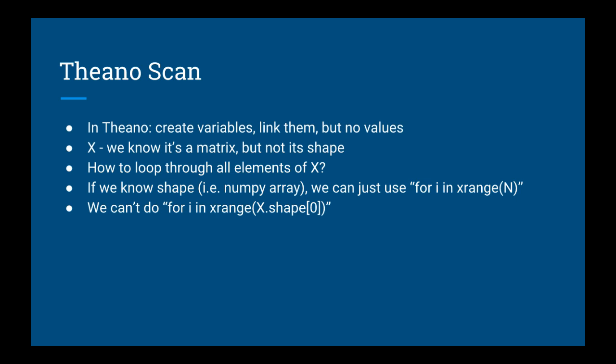If you know that X is always going to be length n, then you can do a for loop from 0 to n. Generally speaking, we cannot usually guarantee the length of our training sequences. So what happens if you want to do something like for i in xrange(X.shape[0])? You can't do this because X.shape[0] doesn't have a value yet.